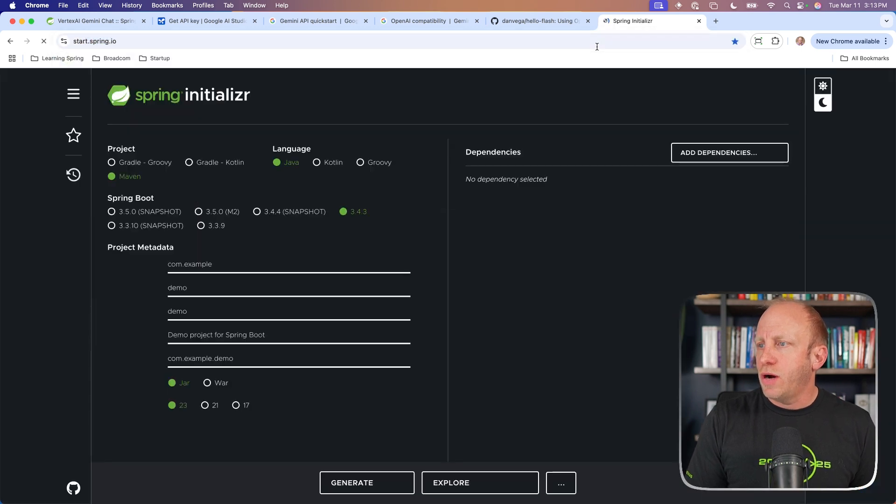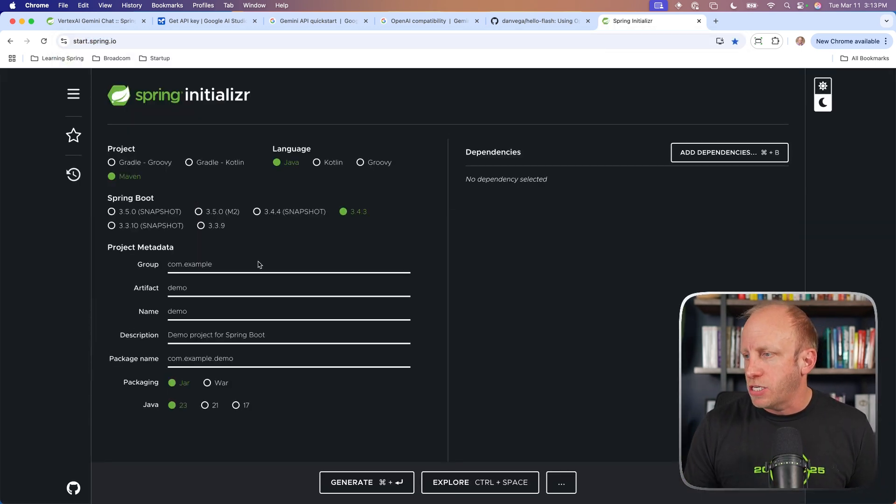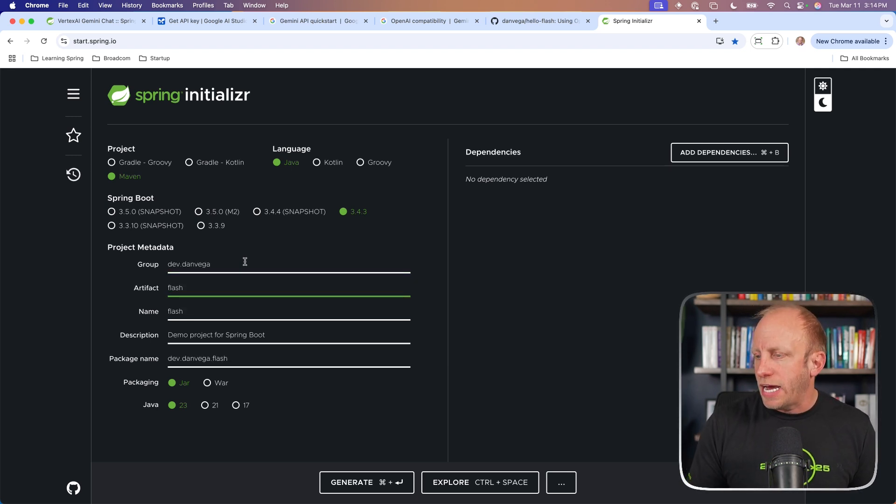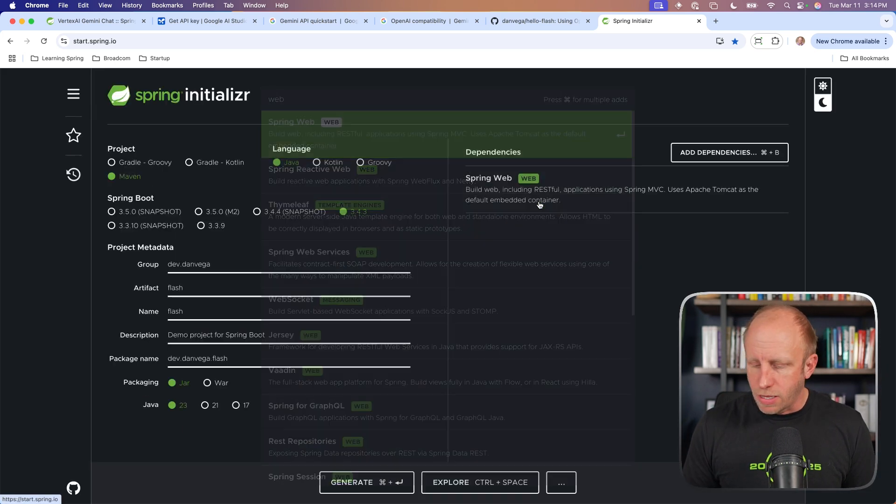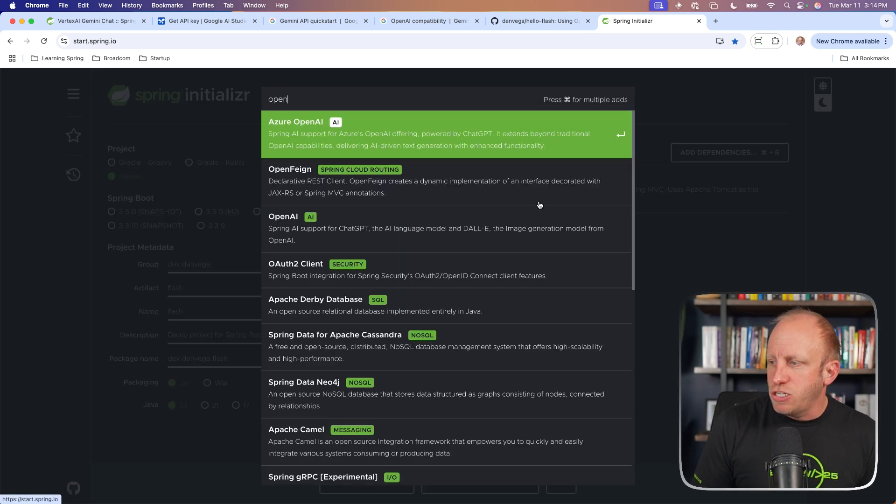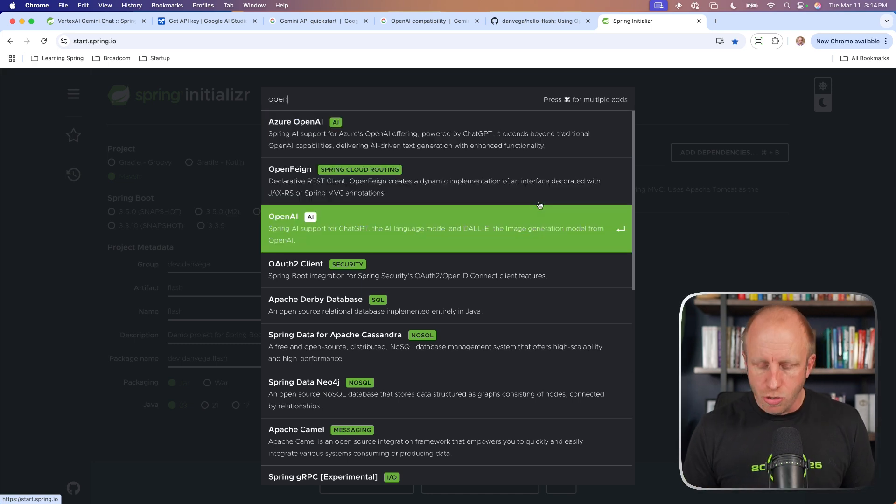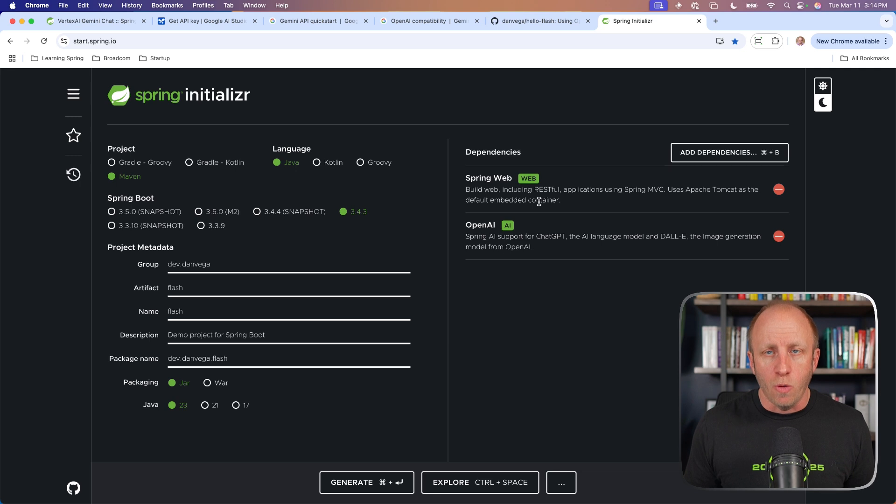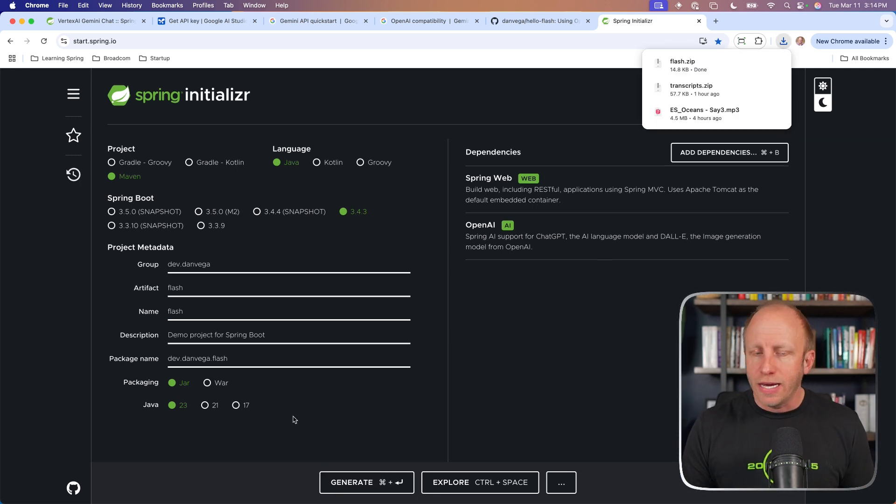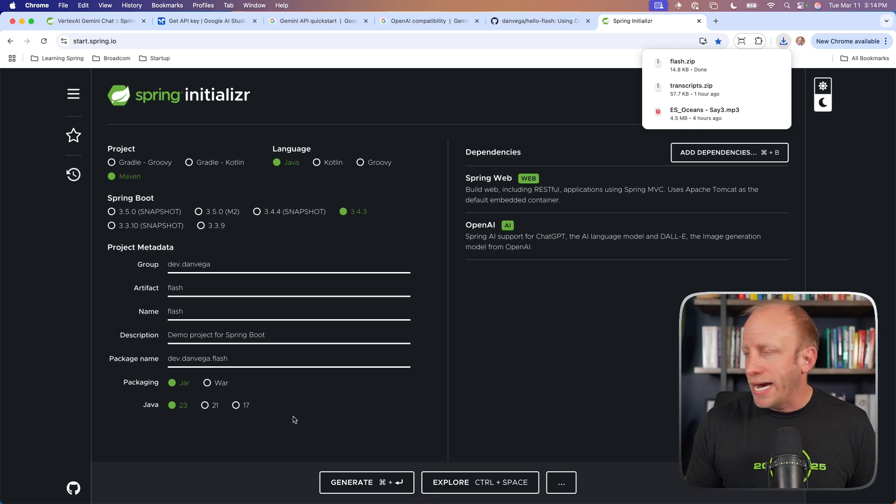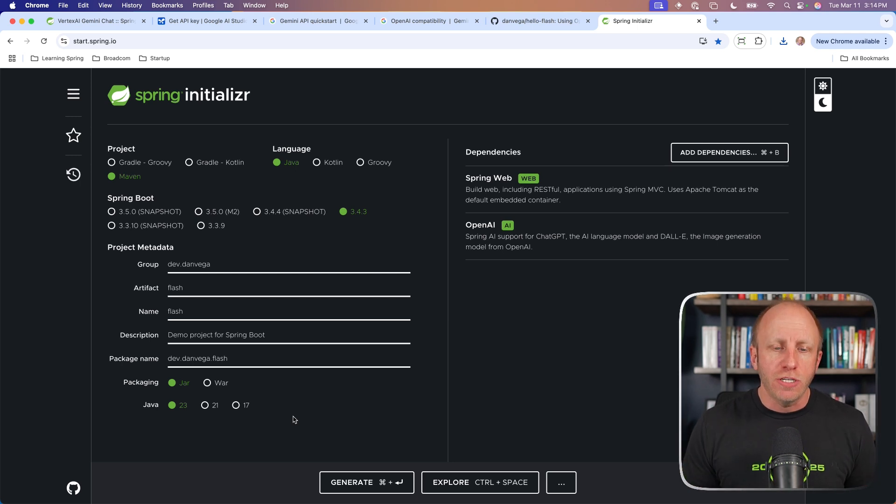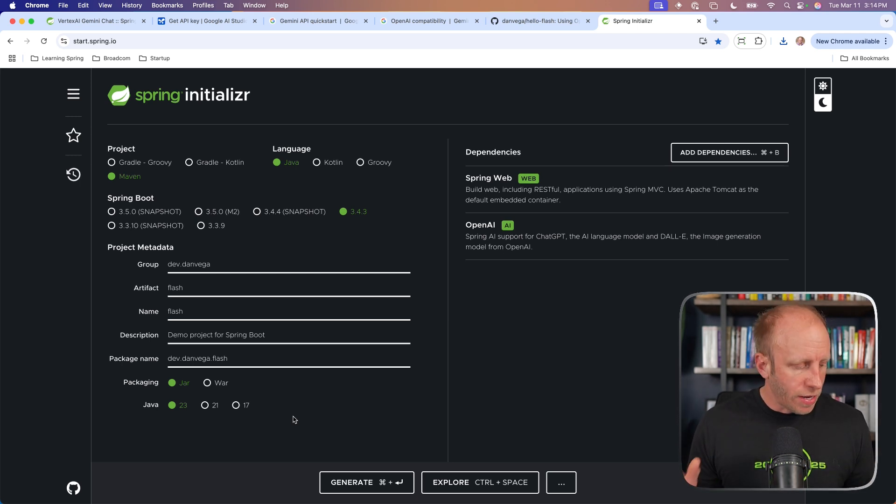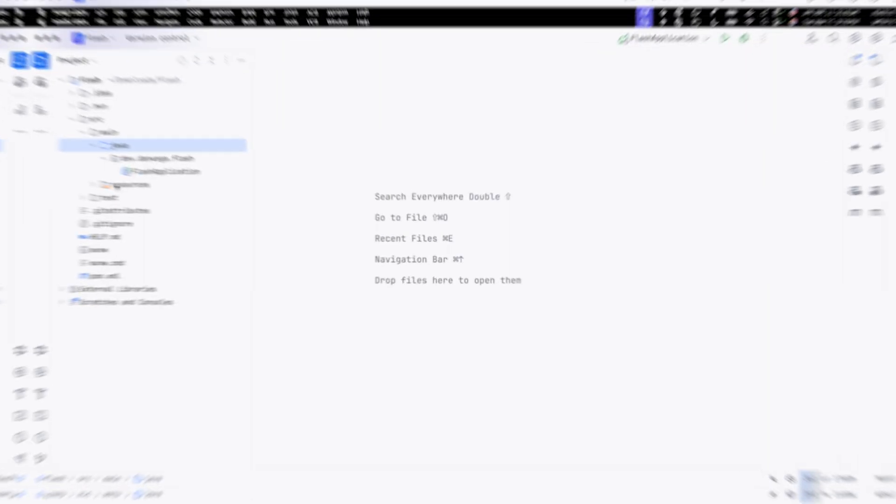So all you need is an API key. If you come over to AI Studio and you say get API key, you can use that in this Spring app today. So we're going to head over to start.spring.io and create a new application. We're going to call this Flash. We are using JDK23. I'm going to pick out the web dependencies. And then instead of choosing Google Vertex here, I'm going to choose the OpenAI API.